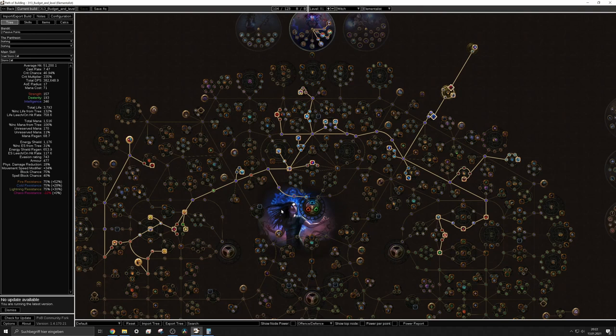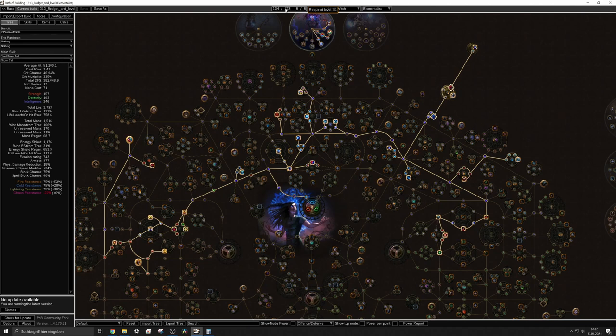So this is pretty much how it looks like in an early state of mapping level 81 as mentioned before.